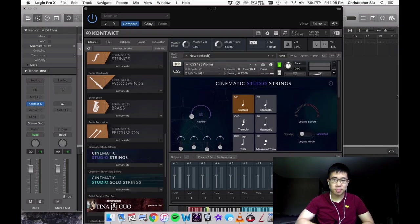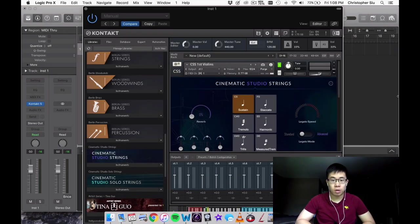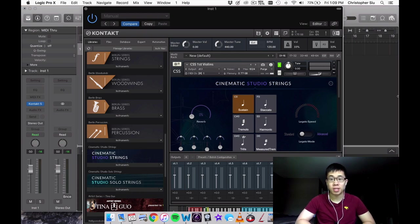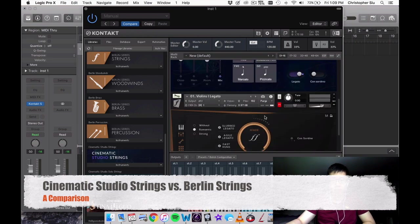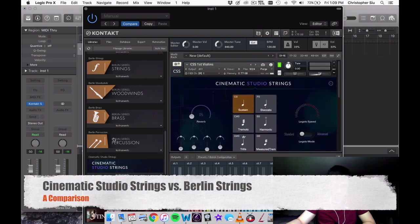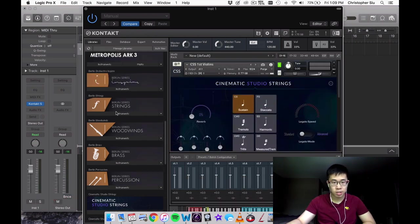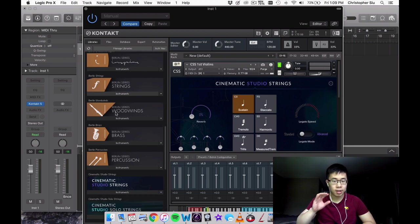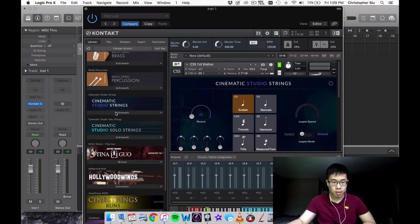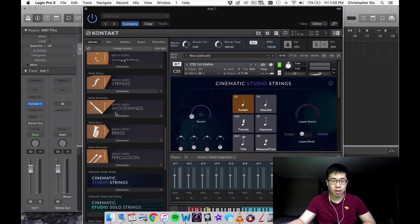Hey everybody, hope you're doing well. In this video I wanted to compare and contrast two of my favorite string libraries: Cinematic Studio Strings and Berlin Strings. These are the two dedicated string libraries that I own. The other ones have strings in them like Metropolis Arc and Swing, but I find that for the majority of my string needs, these cover everything.